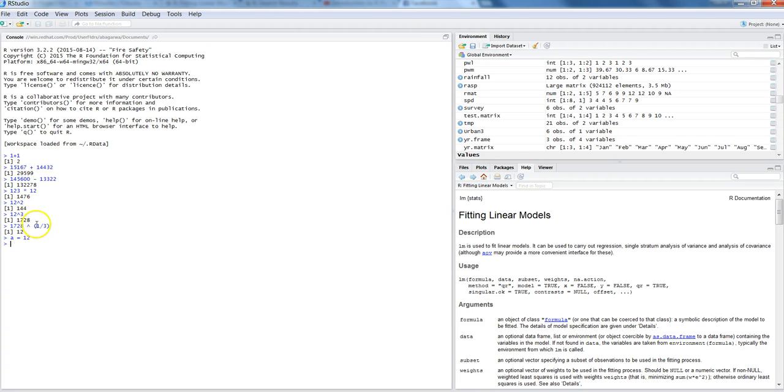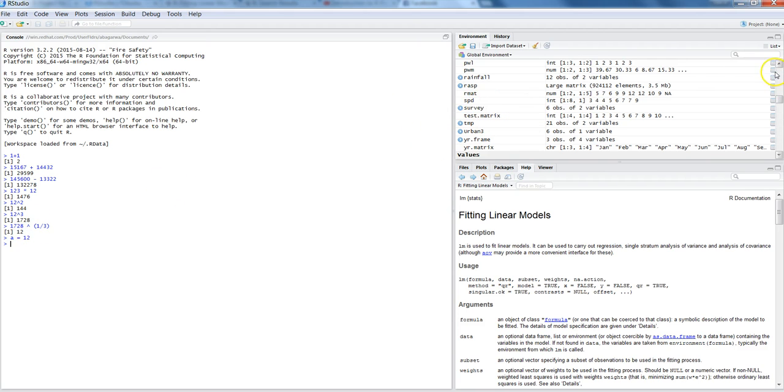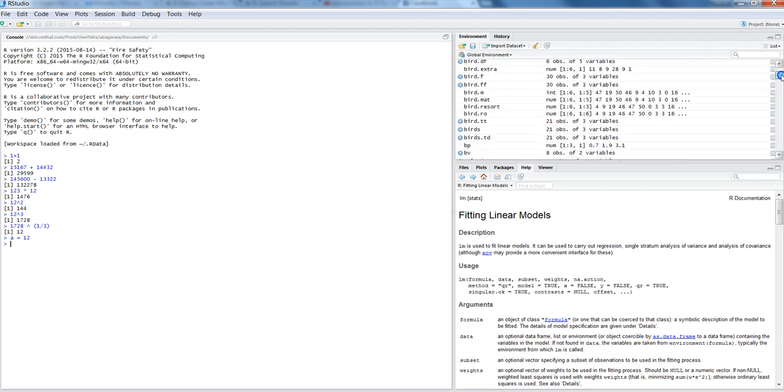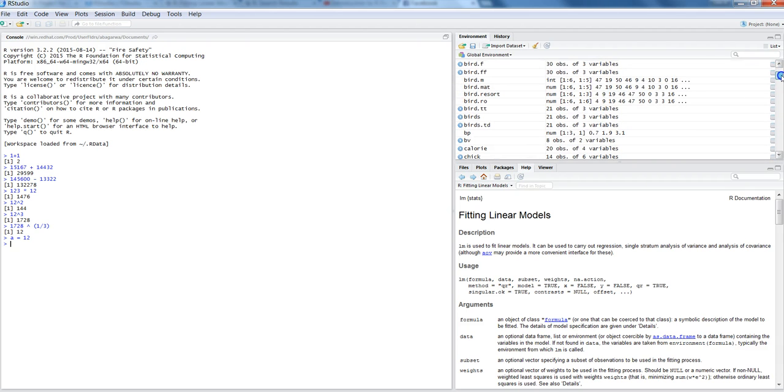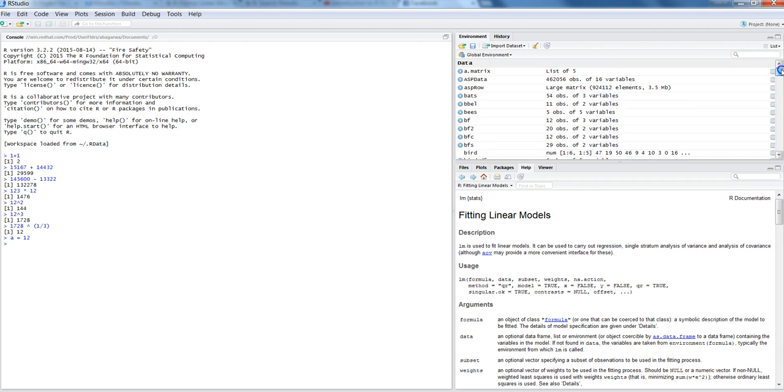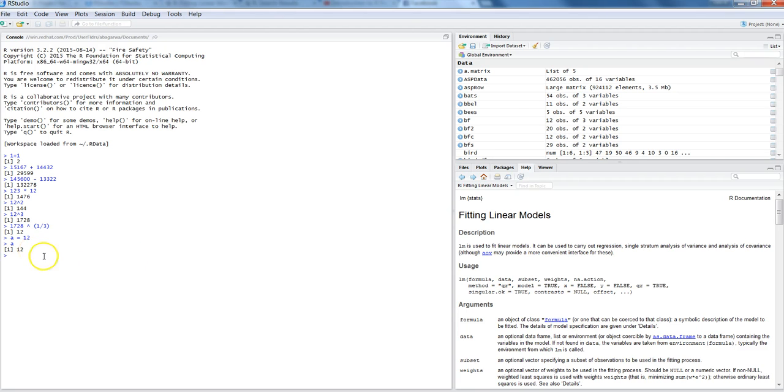And once you have done that, the object will be displayed over here. So here I already have a couple of objects. But if I have to show you at command from again, if I just write a, we're going to print 12 which we have seen.